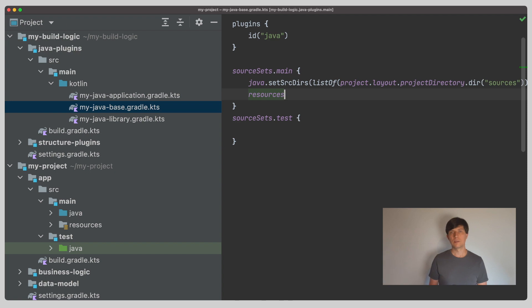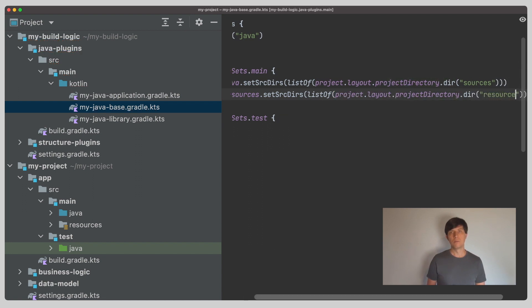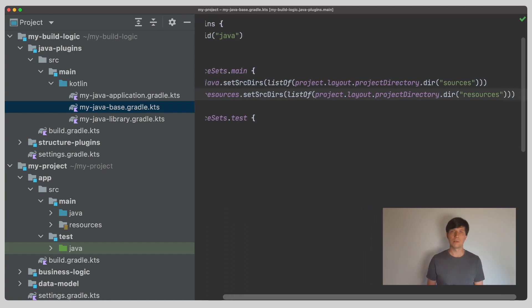Note that the setSrcDirs method we are using here is replacing the configuration. There's also a srcDir method where you can add additional folders. So, multiple folders can provide the sources for one source directory set.